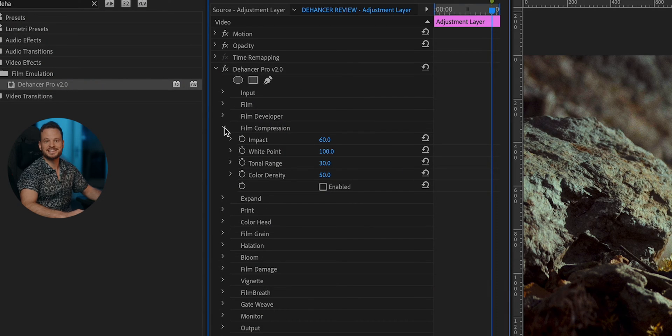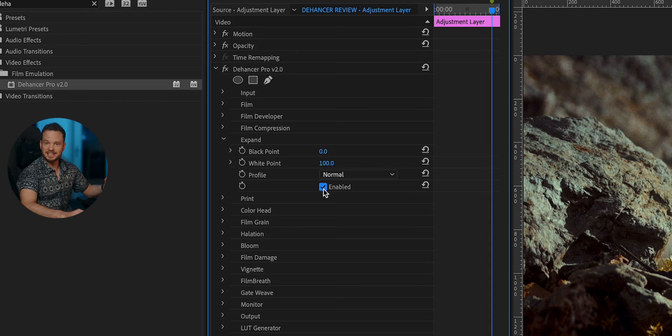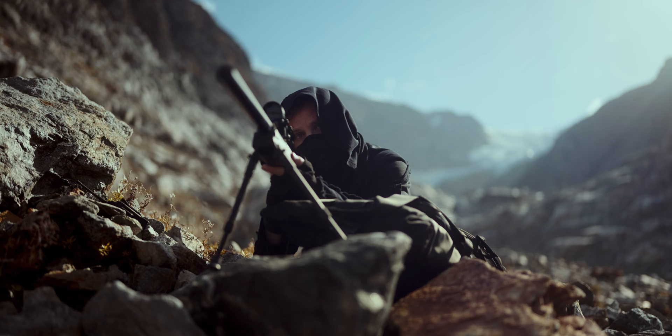The Film Compression tab lets you push your highlights more towards the mid-tones. This can sometimes help if you've overexposed your highlights and they are a bit blown out. In the Expand tab, you can define black and white tones for your look. I'll leave them as they are since I like what I see currently, and I'll disable it again.